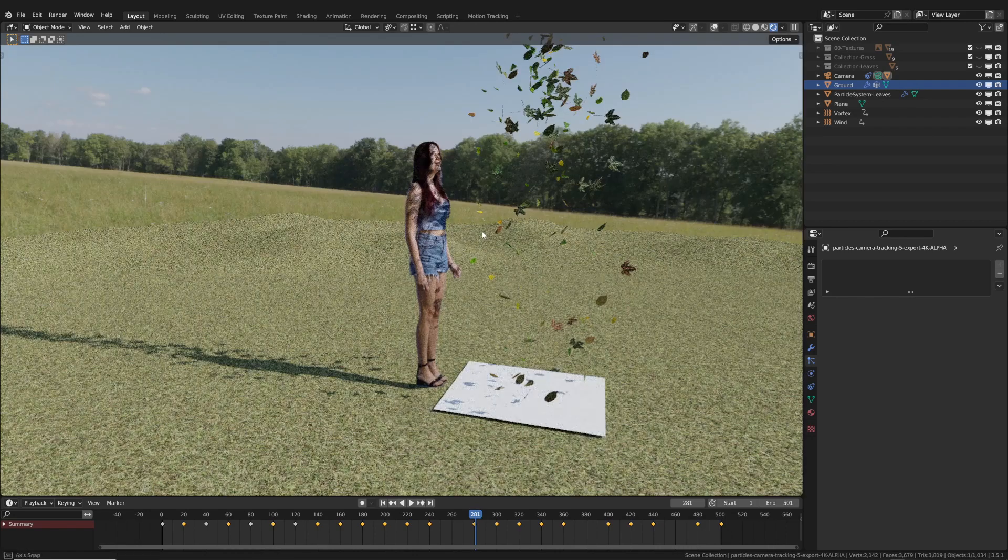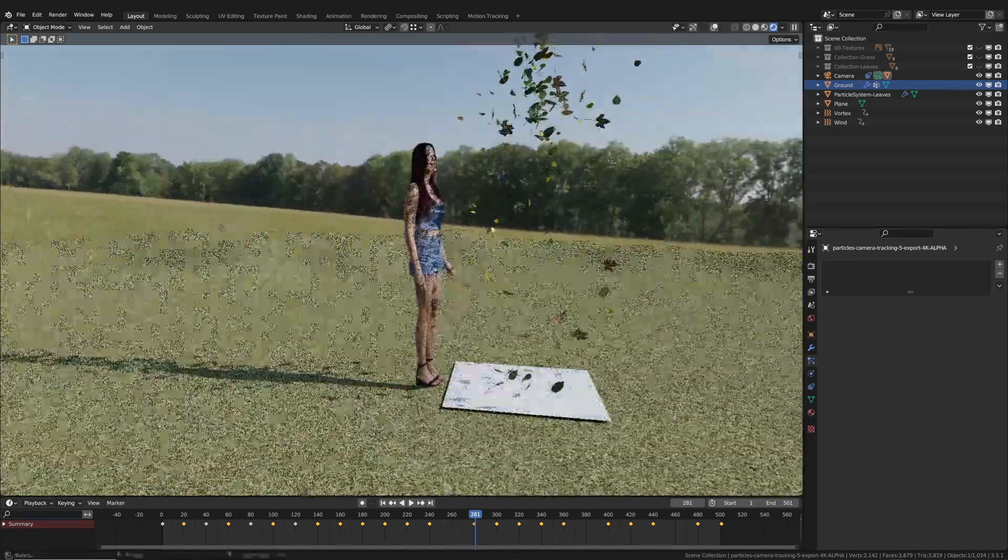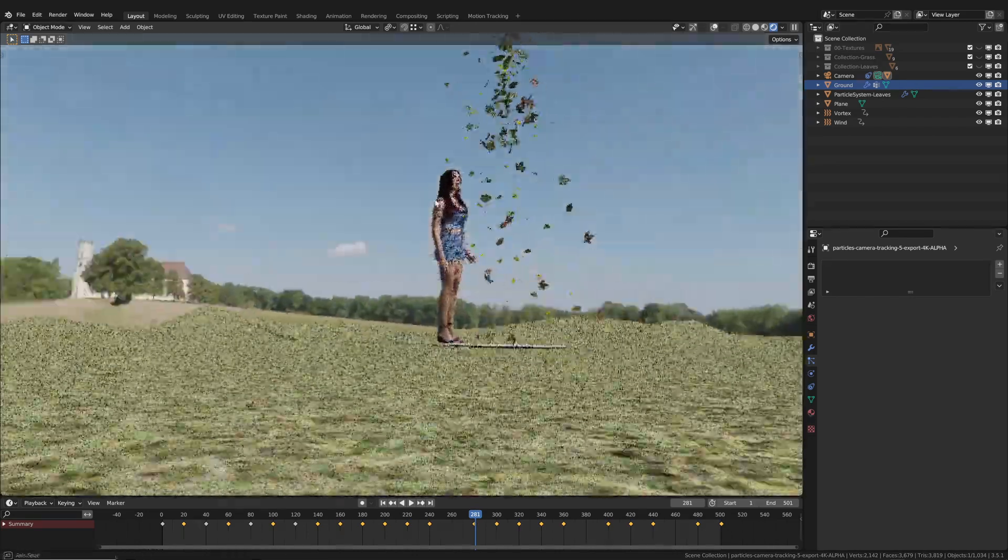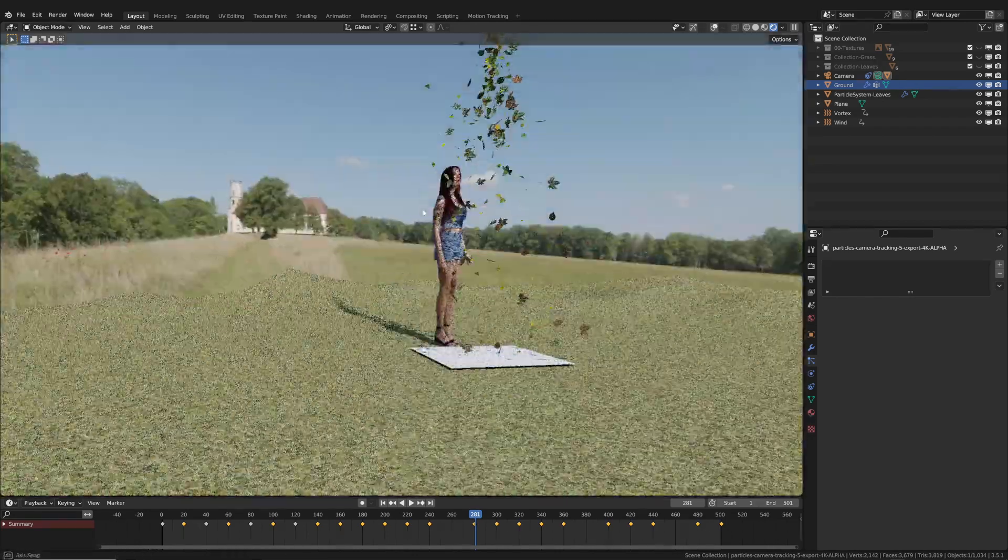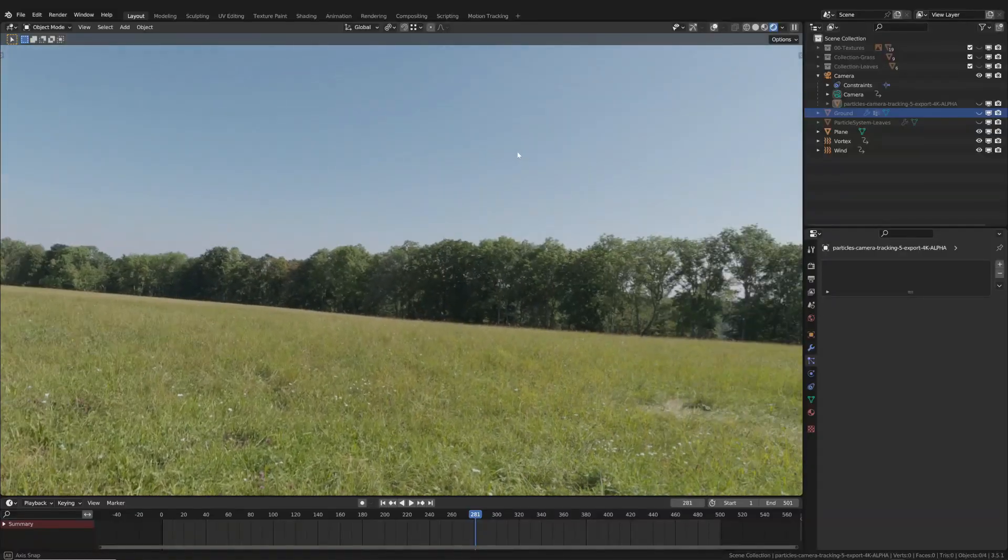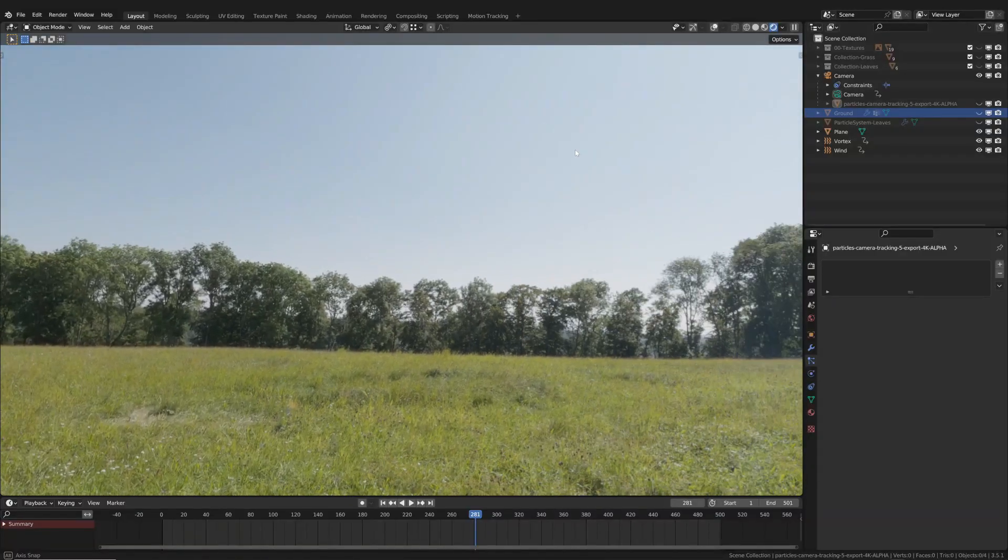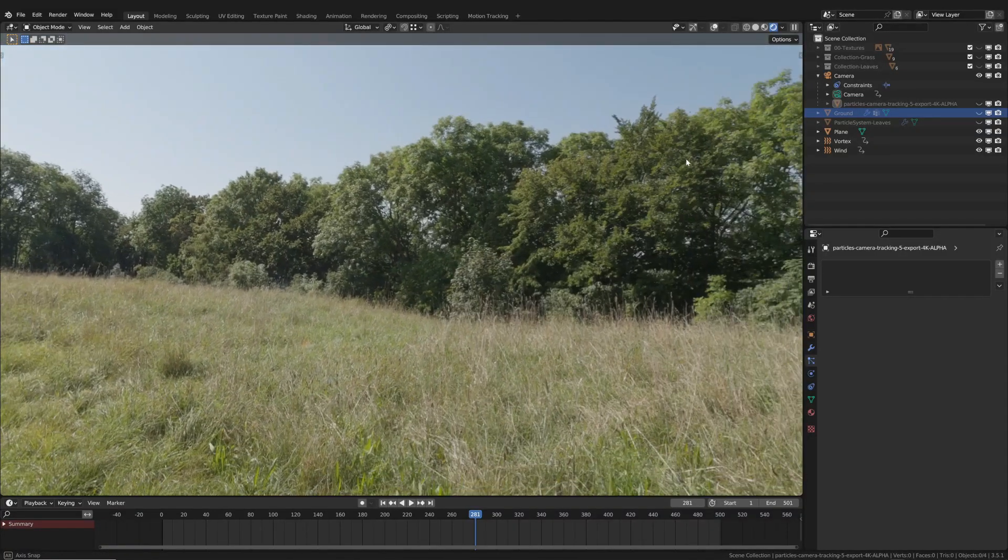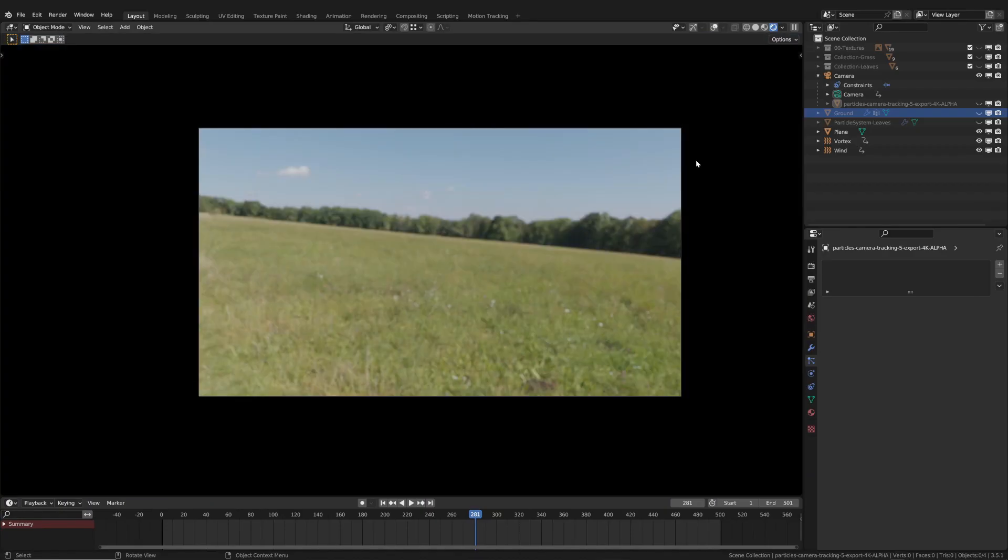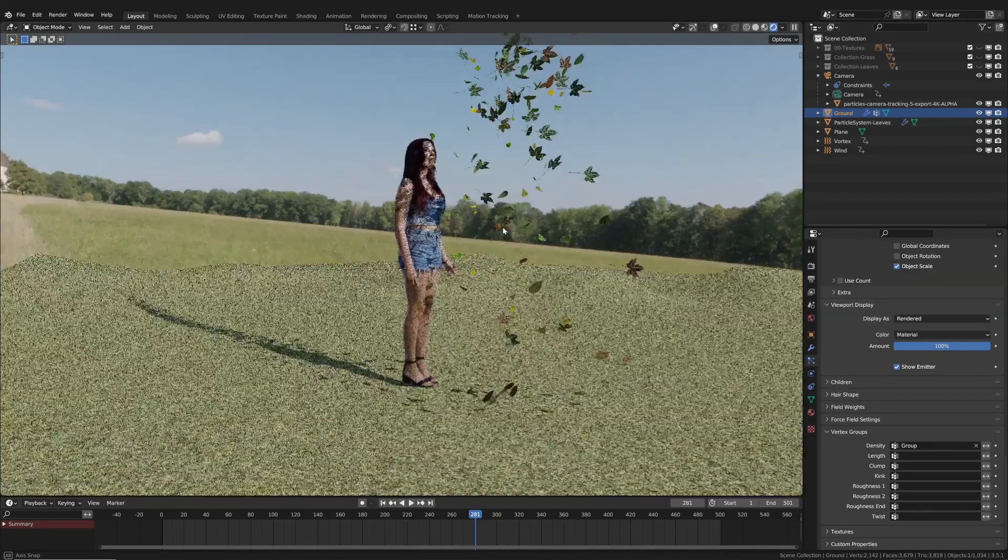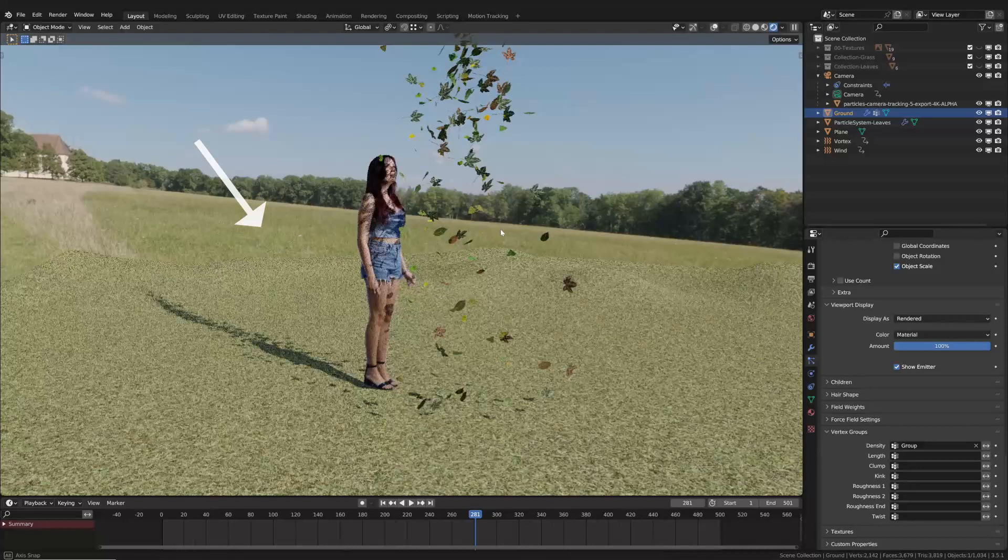As you can see, we have an HDRI image. It can be used for both global illumination and as the actual background of the scene. The challenge now is to produce believable compositing between this background and the 3D scene.